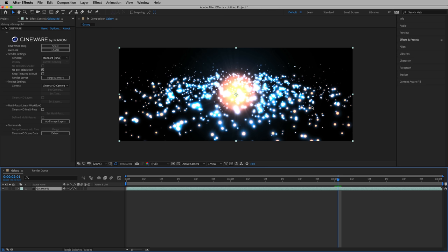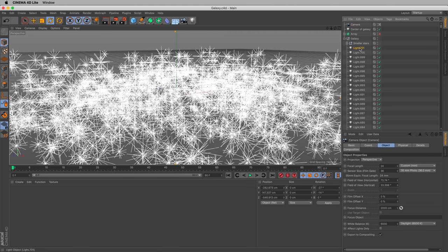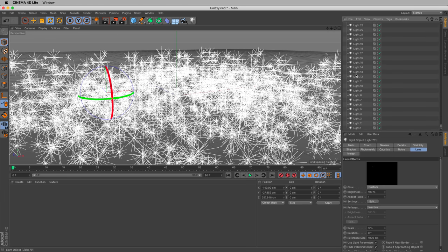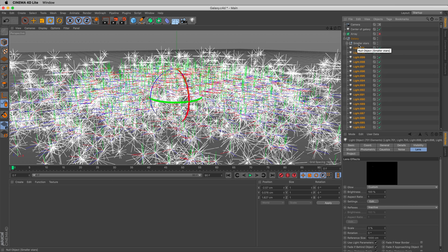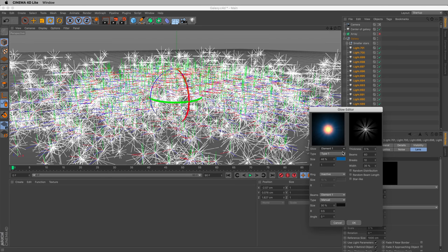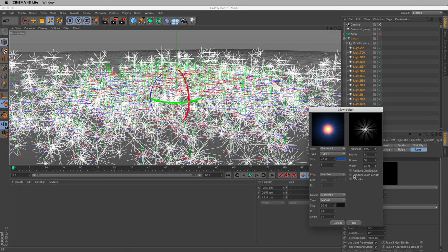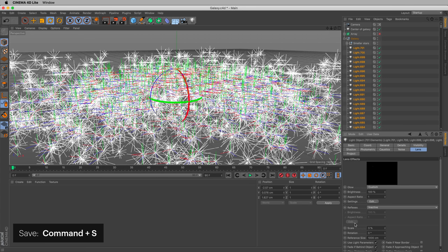Now what happens if we want to make a change? What happens if we want to change, for instance, the color on these lens effects? Well, we can switch over to Cinema 4D. We can open our galaxy. We can select all of our major lights. These are all the lights inside this group that are not the smaller stars. And let's go in and hit Edit, and we can change that color. For instance, we might want to make it less teal and a little bluer. Let's do that. Hit OK, hit OK. Save, and when we switch over to After Effects, that change is updated almost immediately.